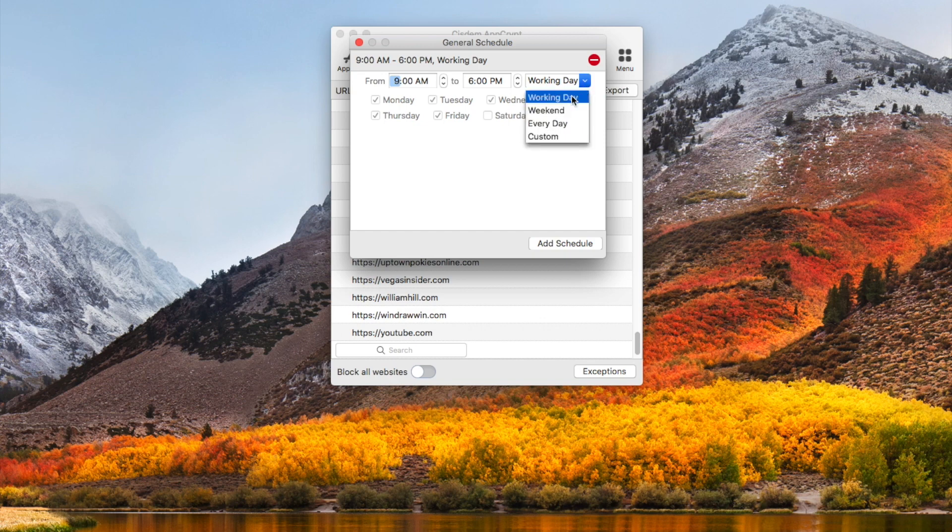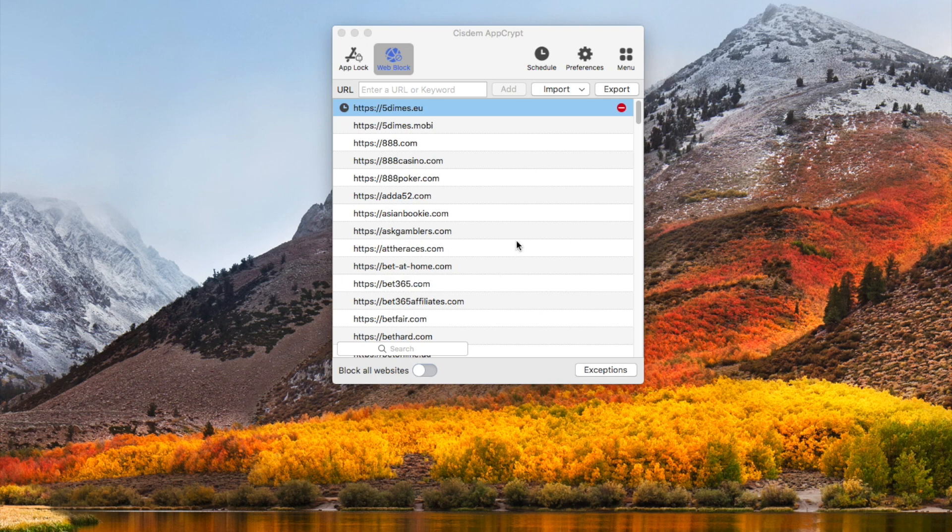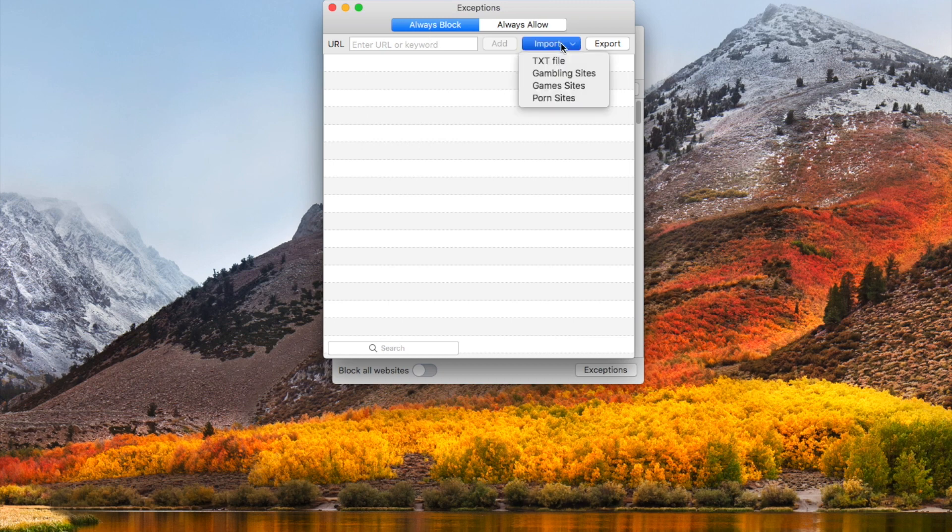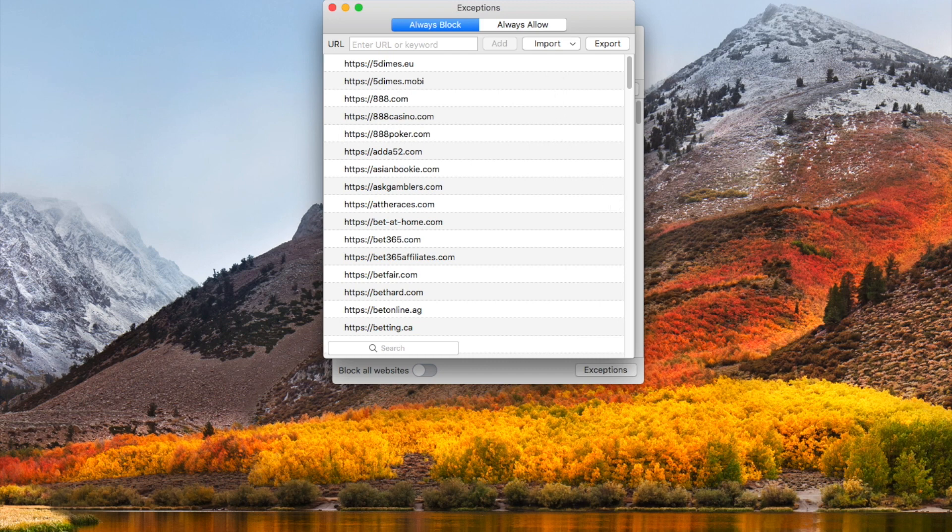If you want to permanently block gambling sites on your computer, use the always block feature. Click the exceptions button here, go to the always block tab, click import gambling sites. Then the gambling sites are all blocked permanently, whether you set a schedule or not.